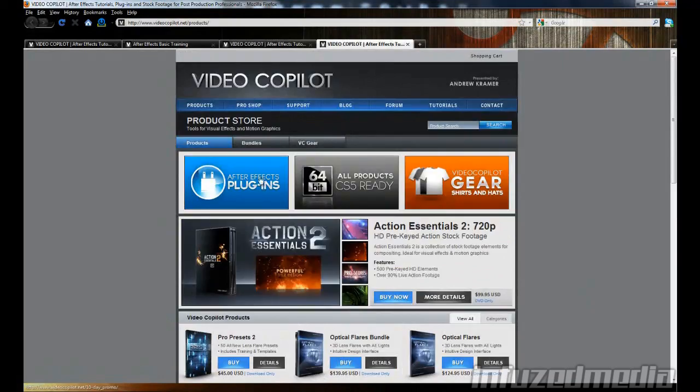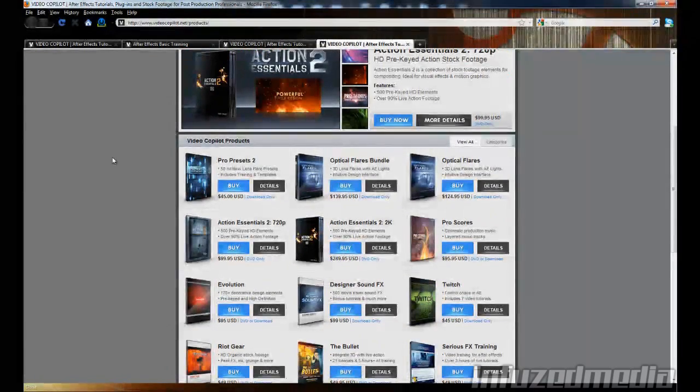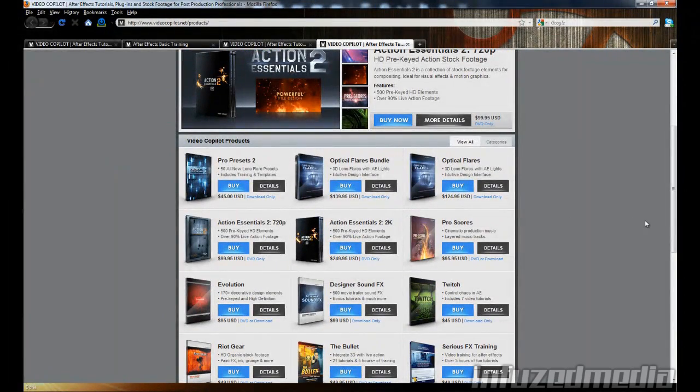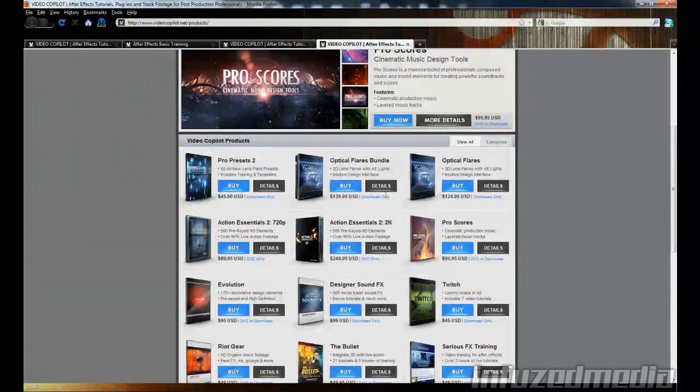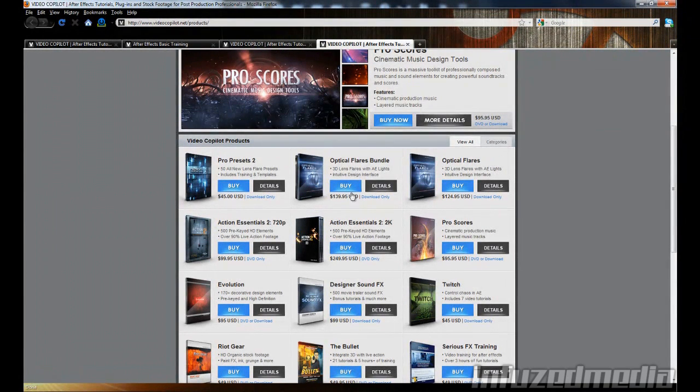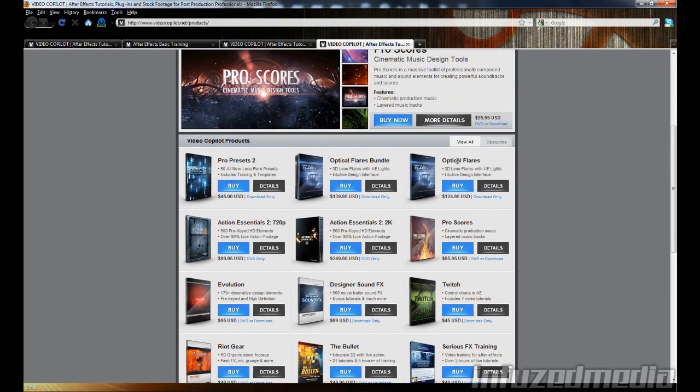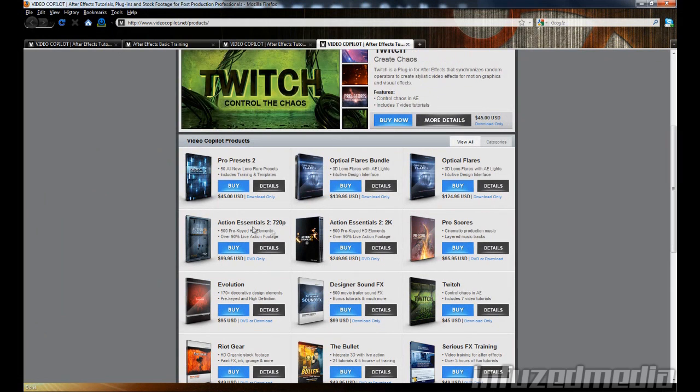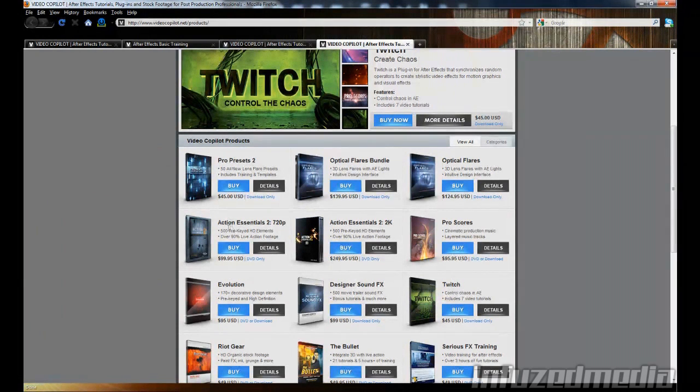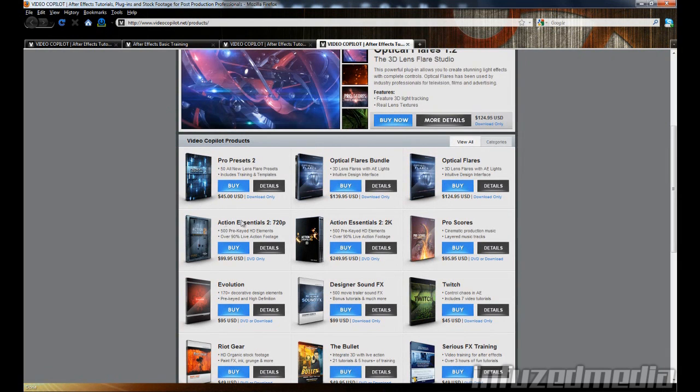And now the last one I'll show you is products. You've probably seen a lot of these used in my videos. For example, all the lens flares used in my videos are from Optical Flares, like the ones on my thumbnail images and in my intros. Action Essentials 2 is where I get all my explosions, dirt explosions, muzzle flashes, and everything like that.